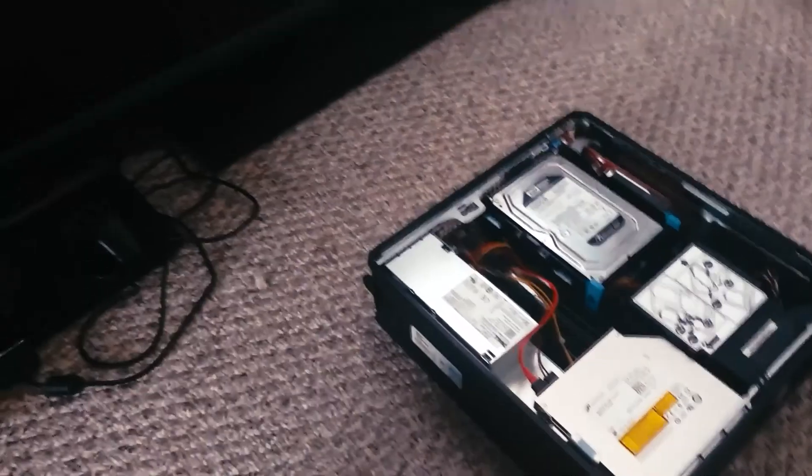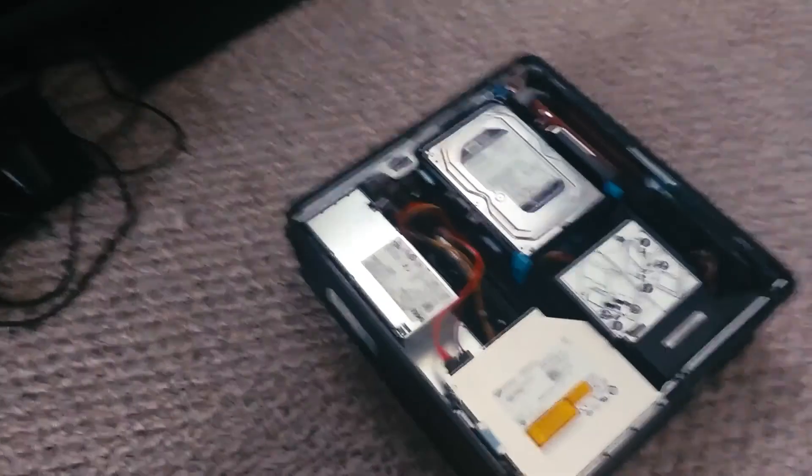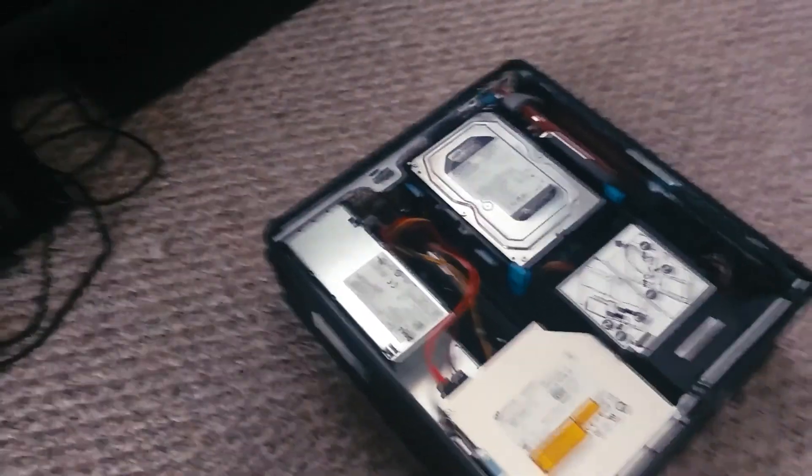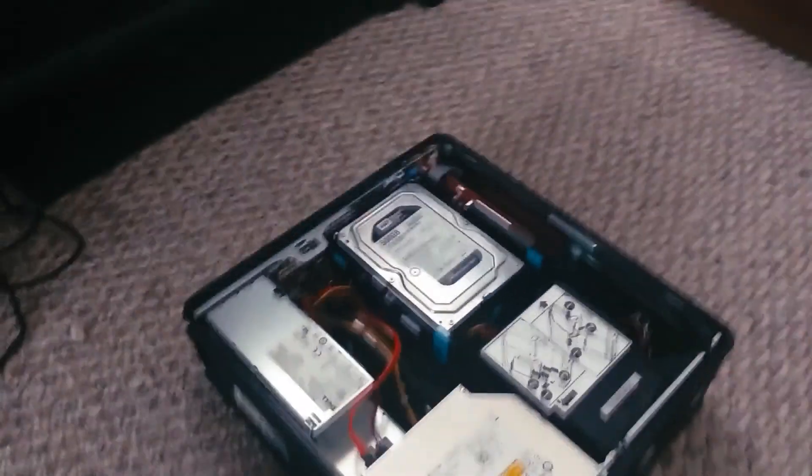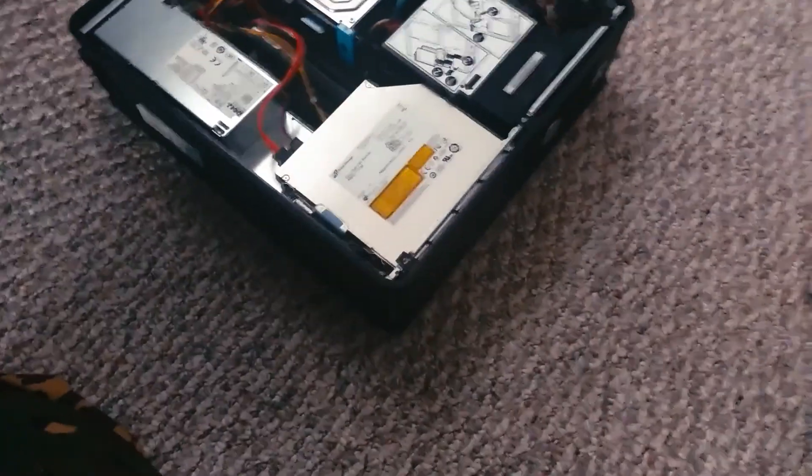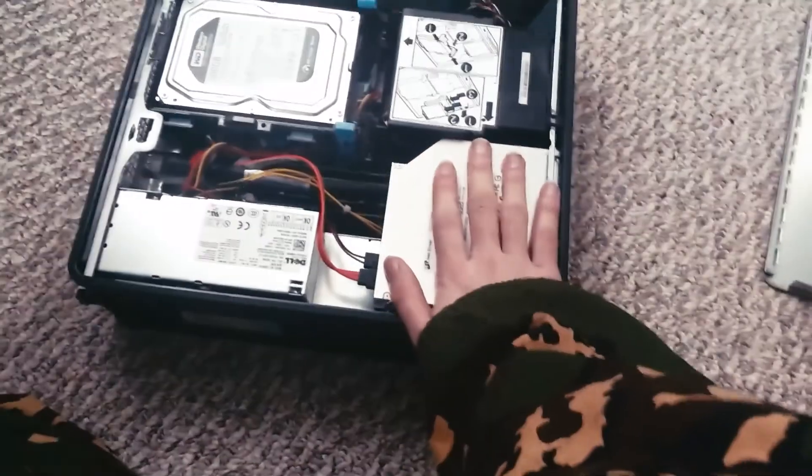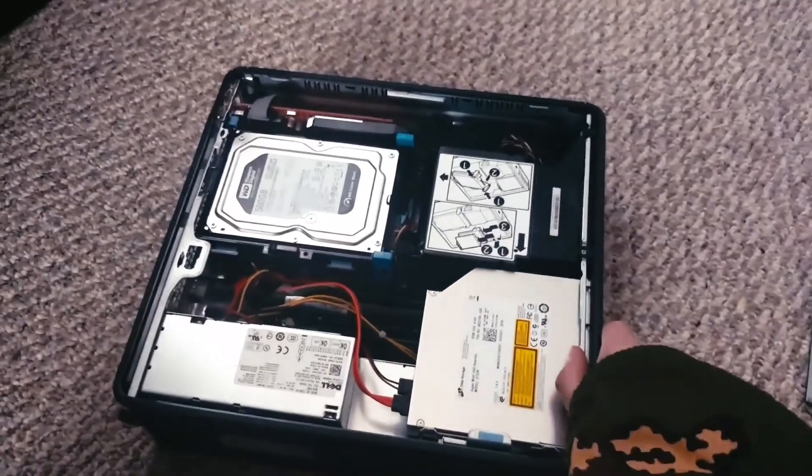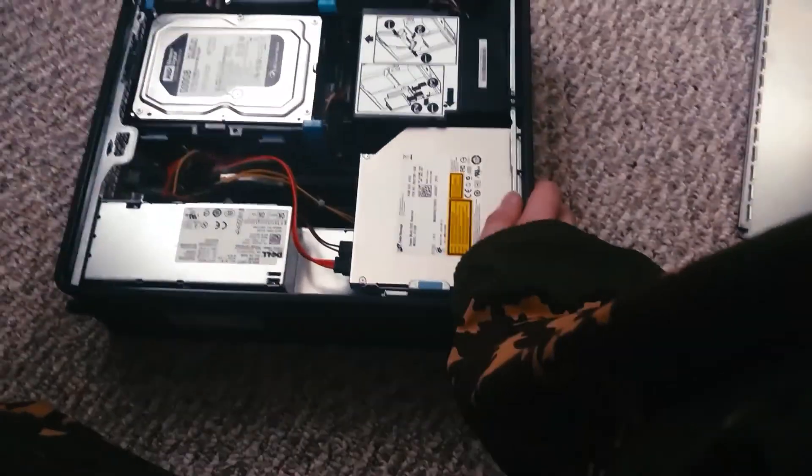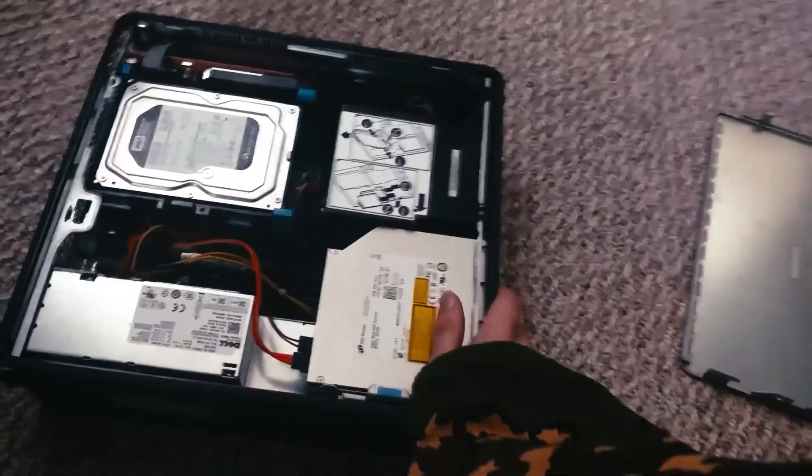Alright, so this is going to be a tutorial video on how to build a mega cheap Steam in-home streaming machine that you'll be able to hook up to your TV and hook up the Steam controller and play some games on the TV at 1080p 60fps.